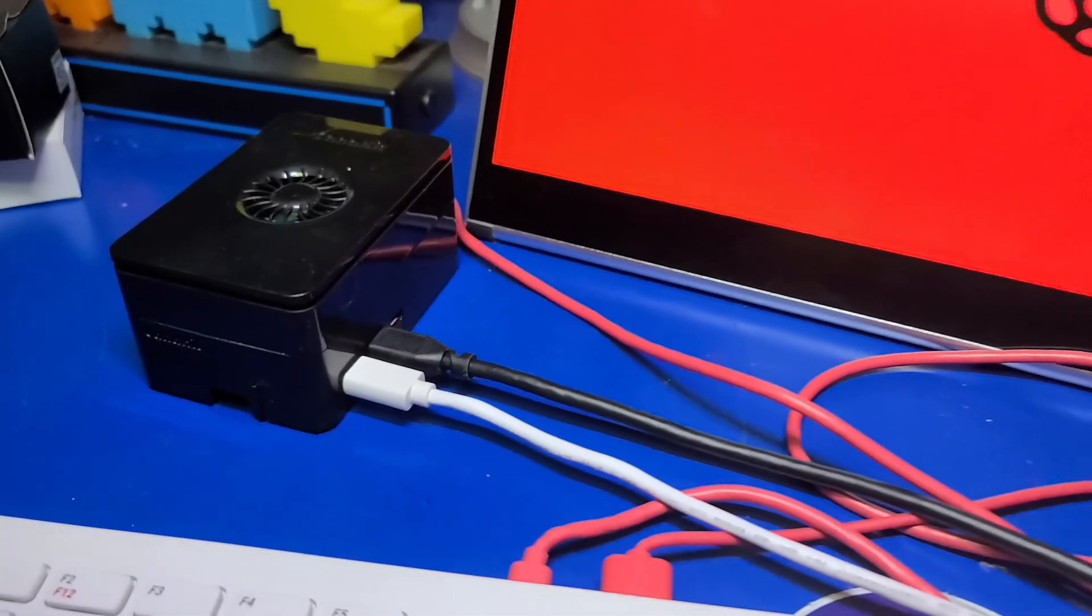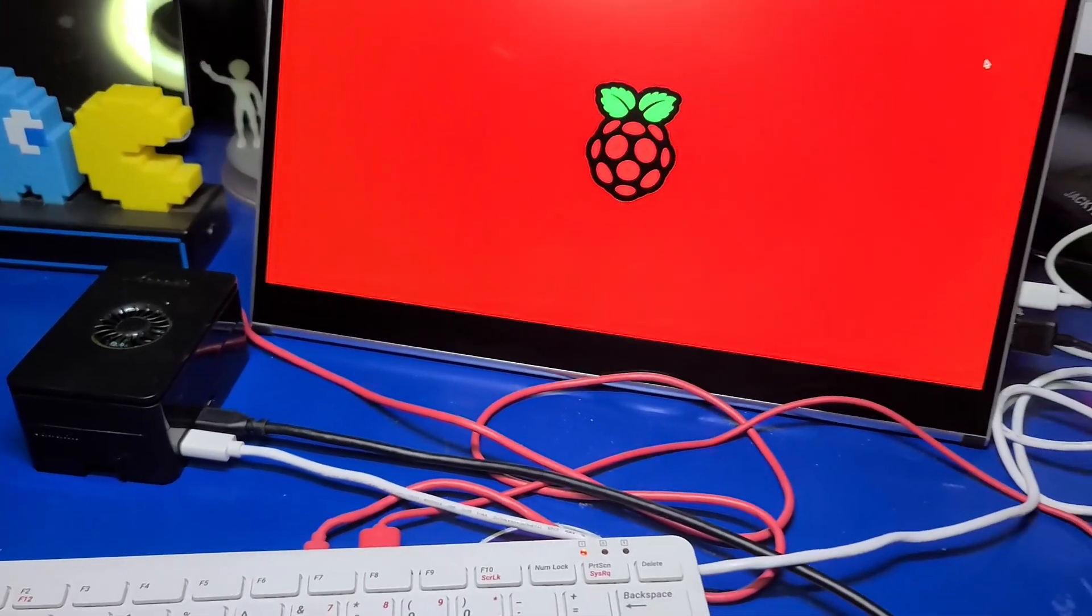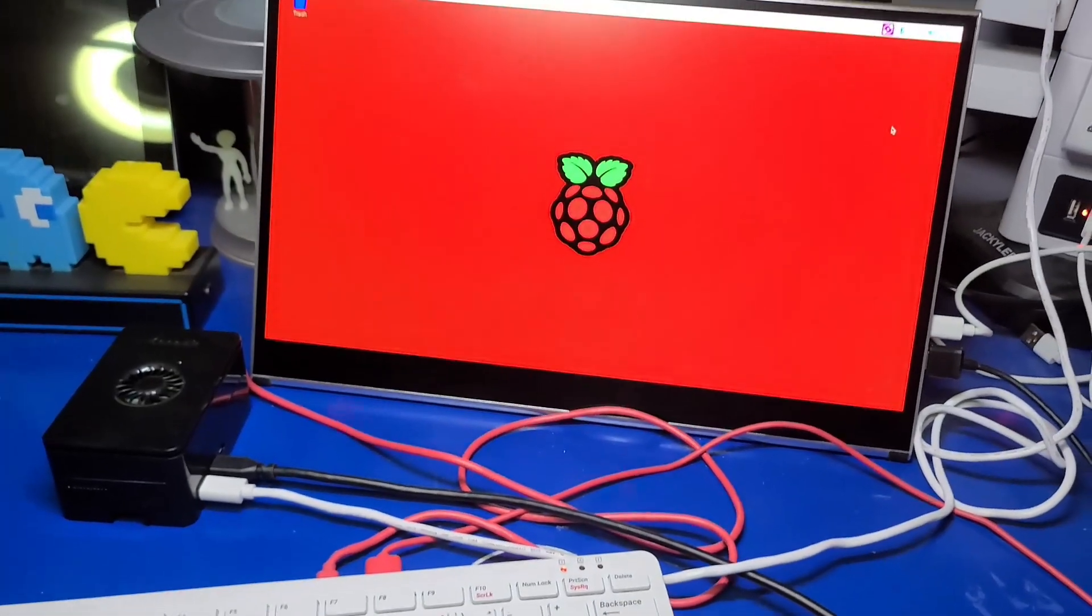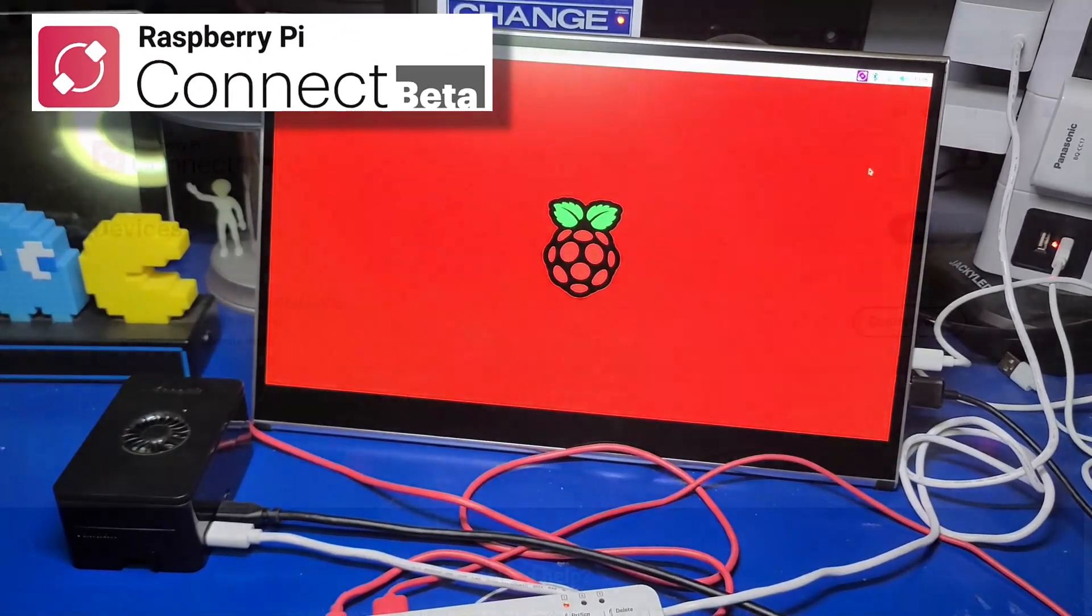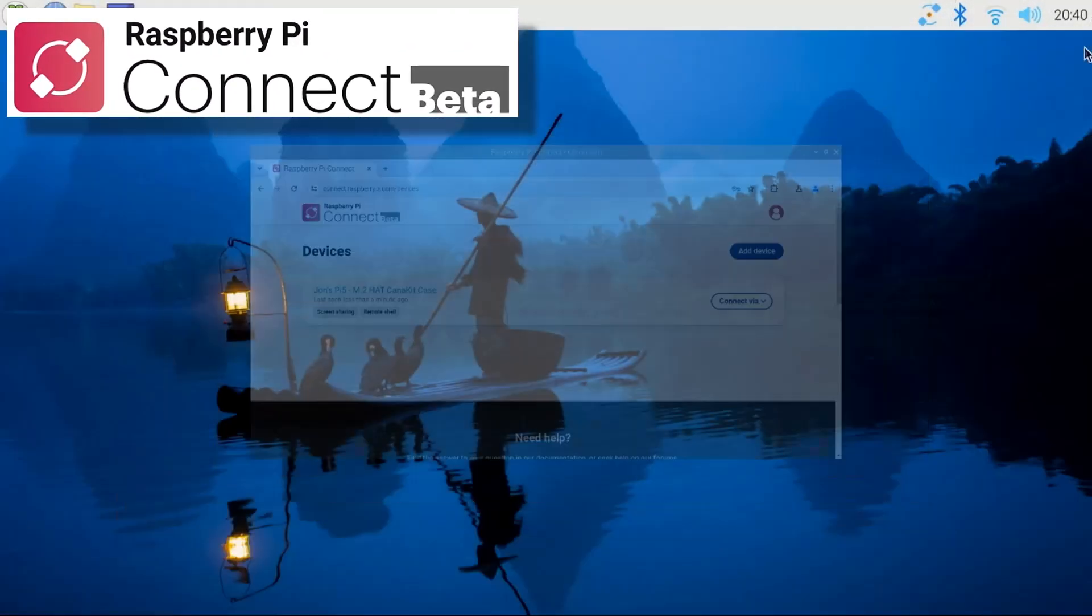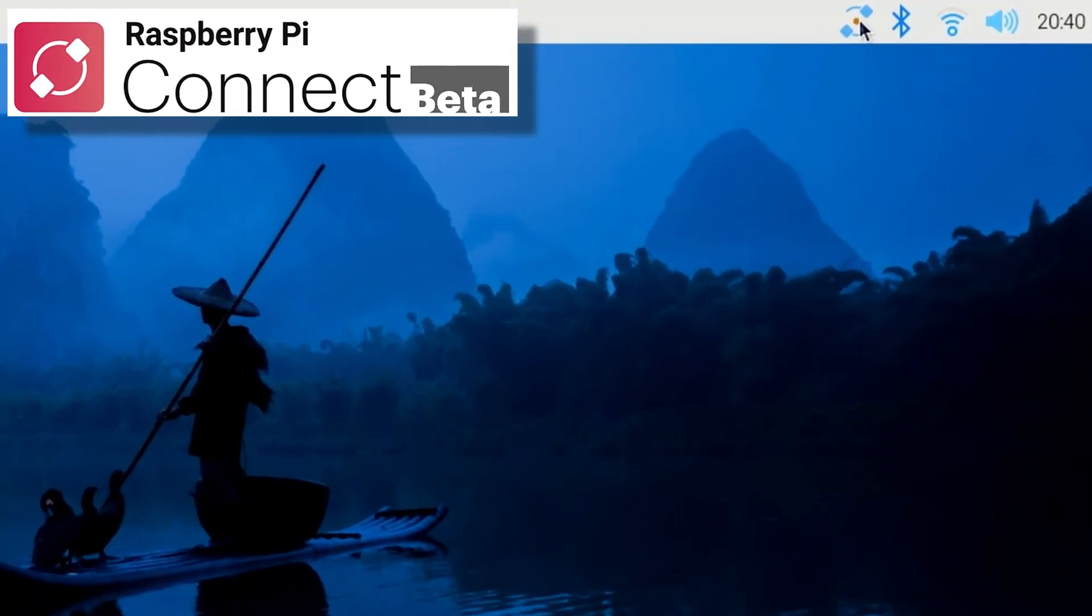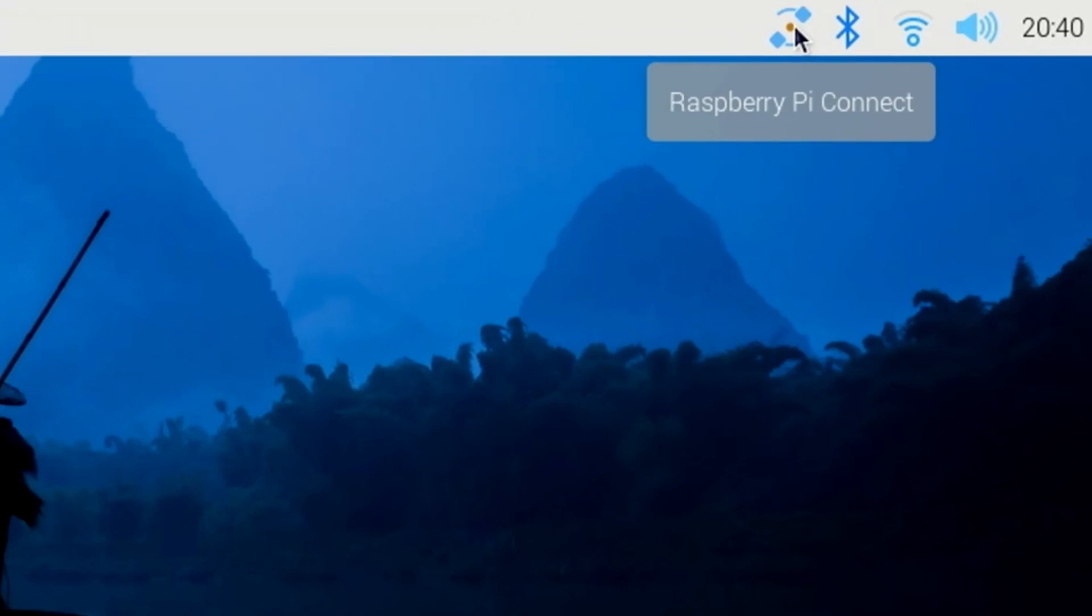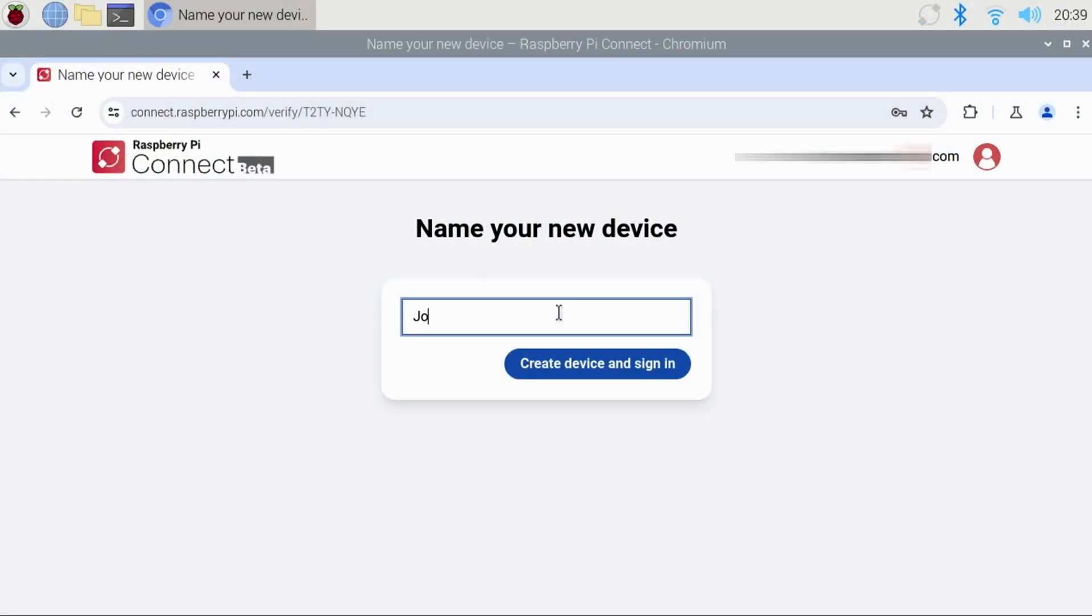In today's video, we'll check out a feature available in Raspberry Pi OS called Raspberry Pi Connect. This new beta feature allows you to easily connect remotely to your Raspberry Pi 4 or Pi 5 using Pi OS Bookworm from anywhere.